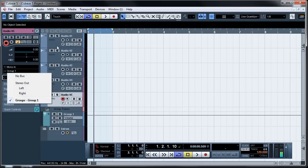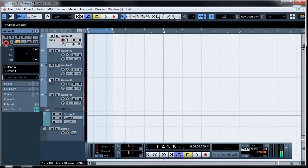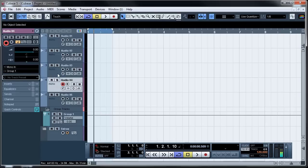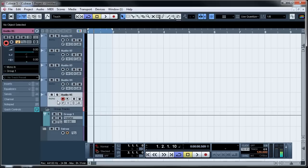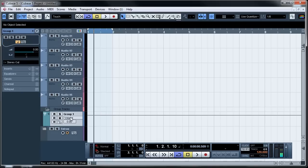So you can see here group audio one is routed, audio four is routed, three, two and five have all been grouped to group one.